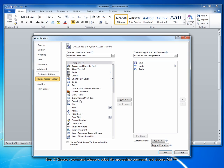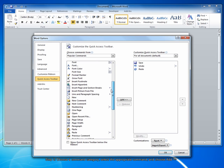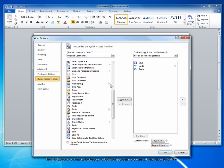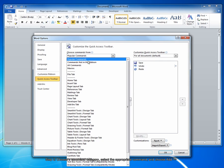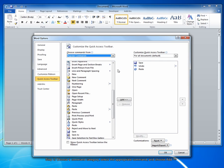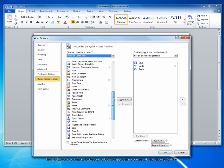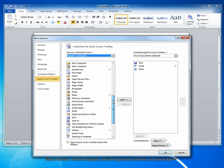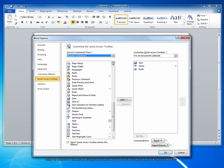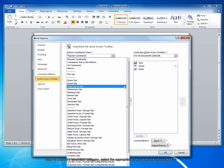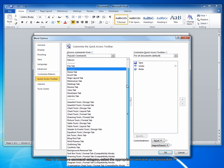In the list that appears, choose the additional command you'd like to add. There are several different categories of commands. Popular commands includes most of what you'd, in a normal project, want to add to the Quick Access Toolbar.